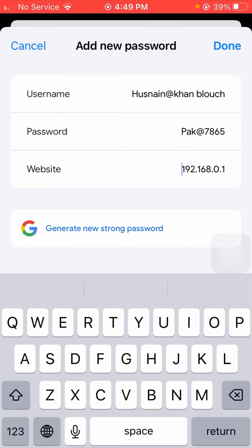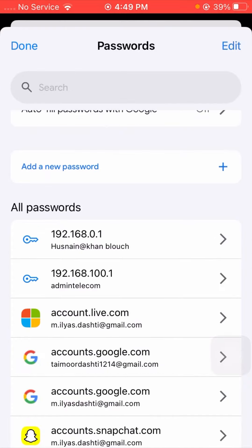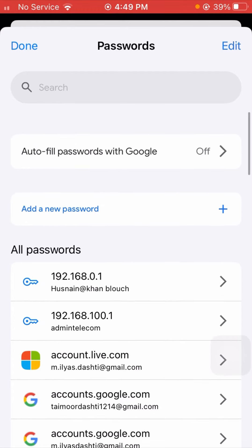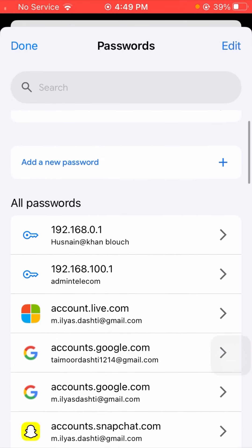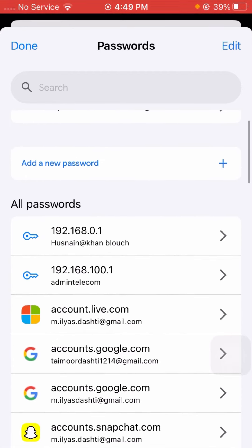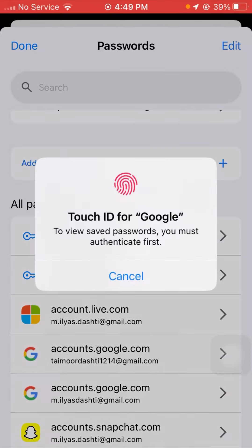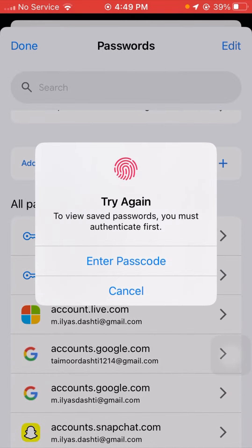After that, I will show you - simply tap on the first password and from here you can see it asks you to enter your iPhone passcode.